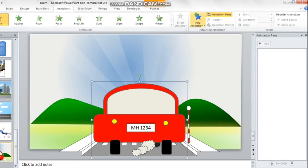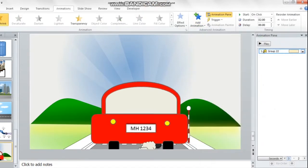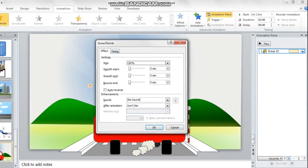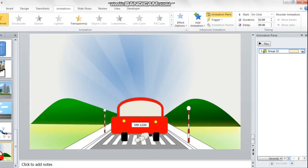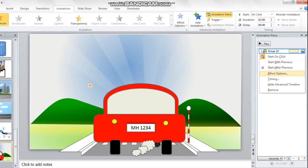Animation is very simple here. We simply have to use the Grow and Shrink animation and change the animation to Shrink. I'm choosing the smaller effect, and we can play around with how much we want the car to shrink based on what we want to show.